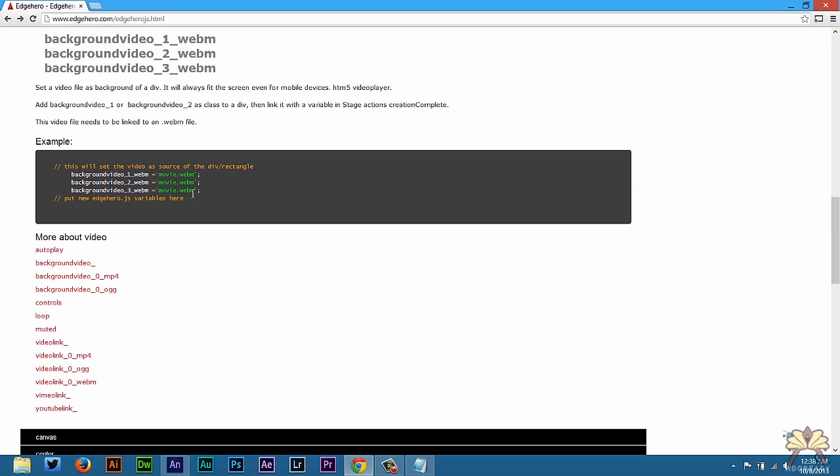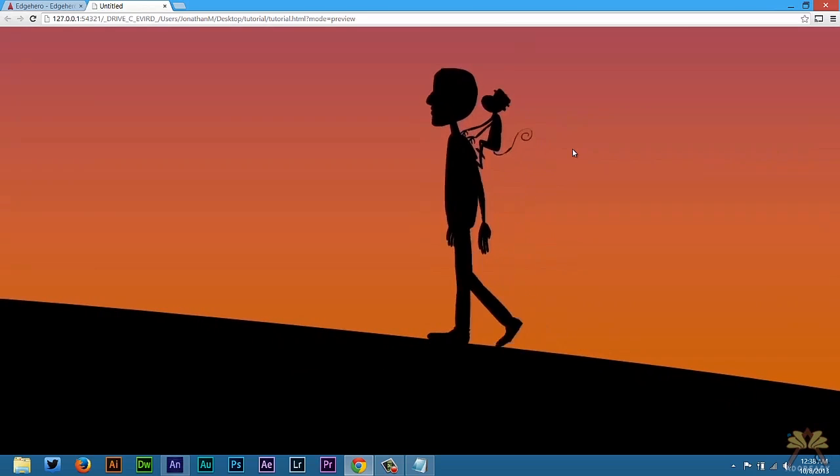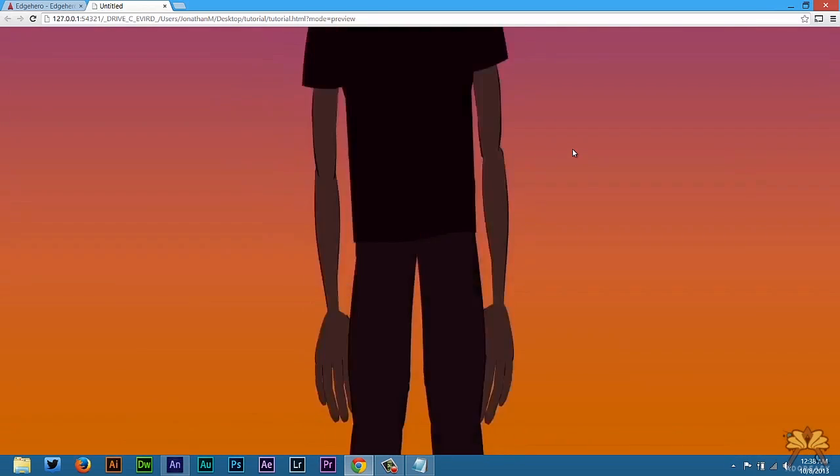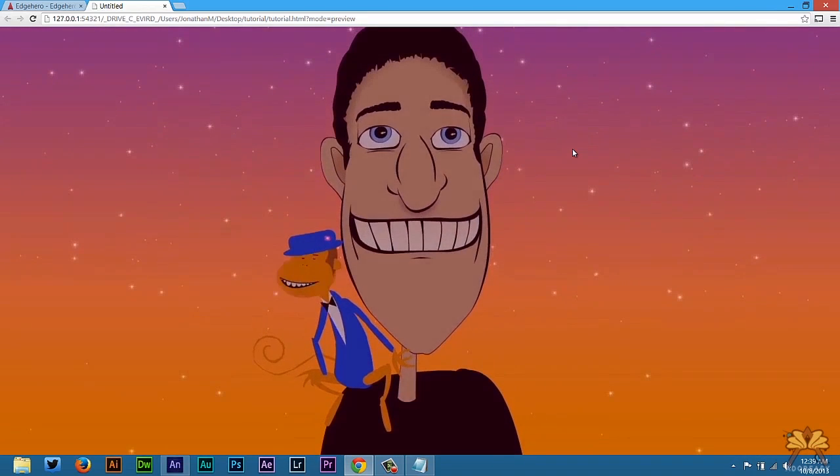EdgeHero does a pretty good job because what they're trying to do is simplify coding in Adobe Edge Animate. So that's pretty much it. I hope you guys enjoyed this tutorial. If you liked it, give it a thumbs up. And I'll see you guys in the next video. Cheers.